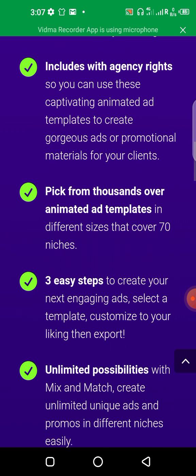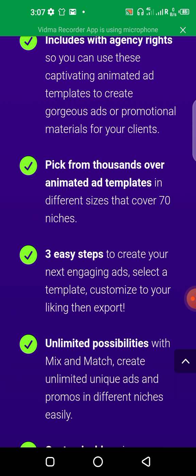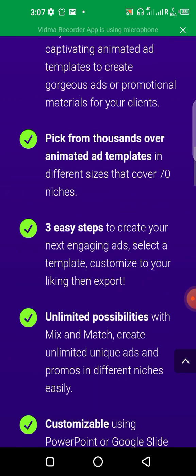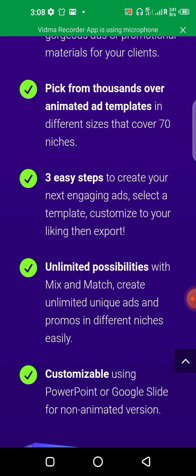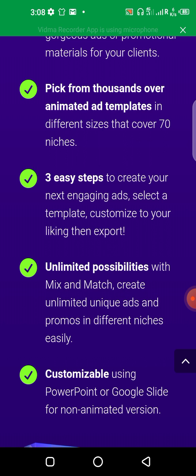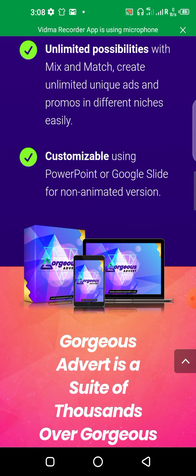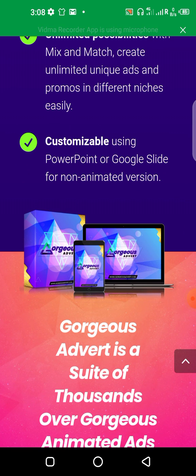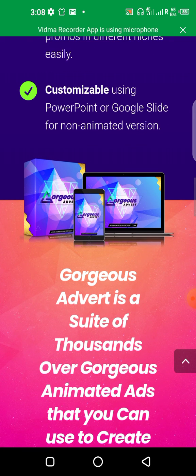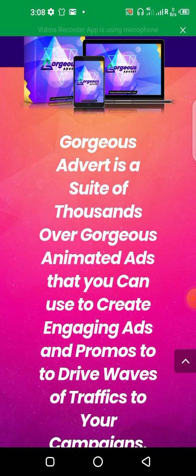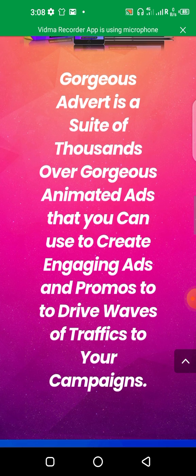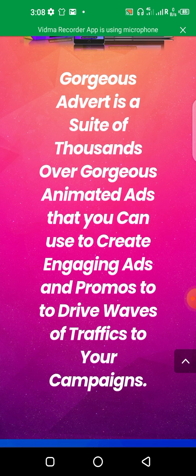There are three steps to create your next engaging video: select a template, customize it to your liking, then export it and start using the ads to make money online. It has unlimited possibilities — it creates unlimited unique ads for different uses. It's 100 percent customizable. You can use PowerPoint or Google Slides for non-animated versions. Gorgeous Advert is a suite of thousands of animated ads to drive traffic to your campaigns.